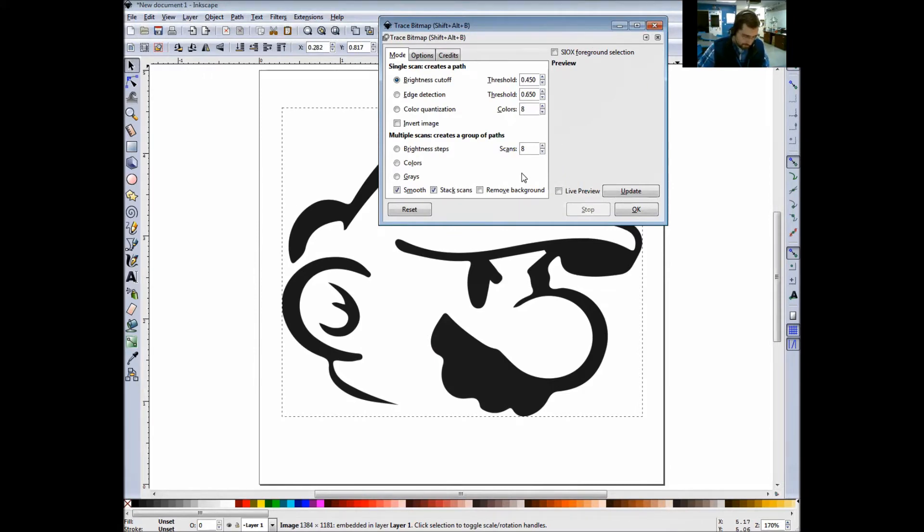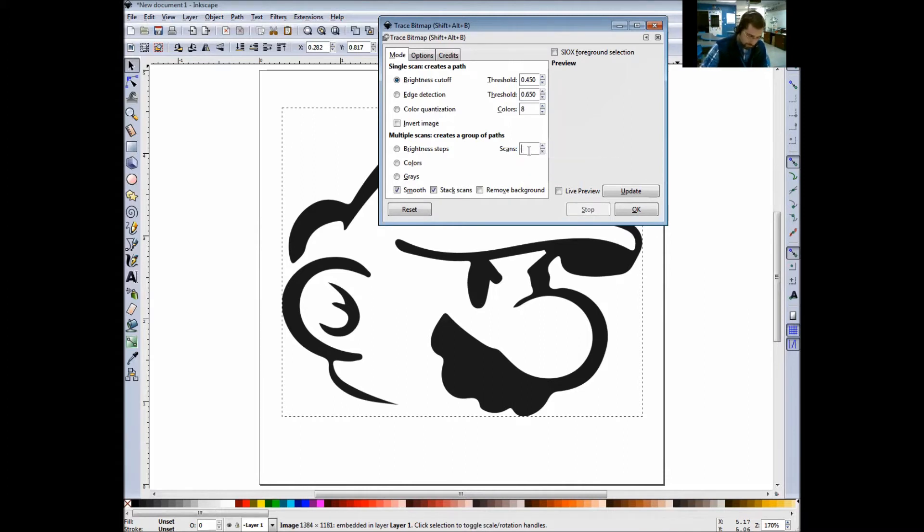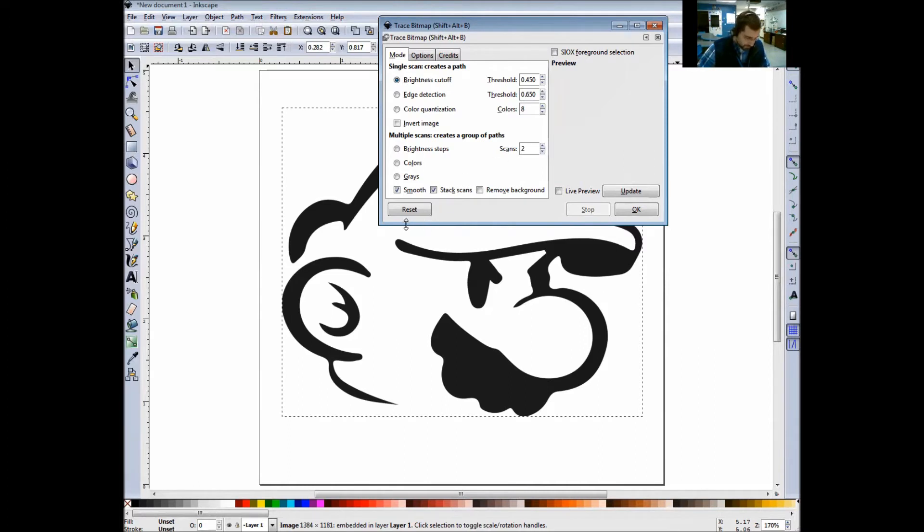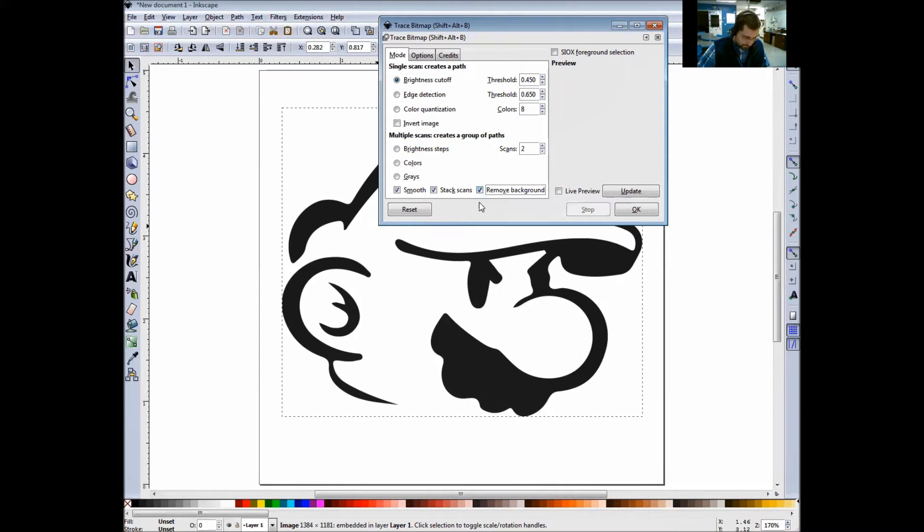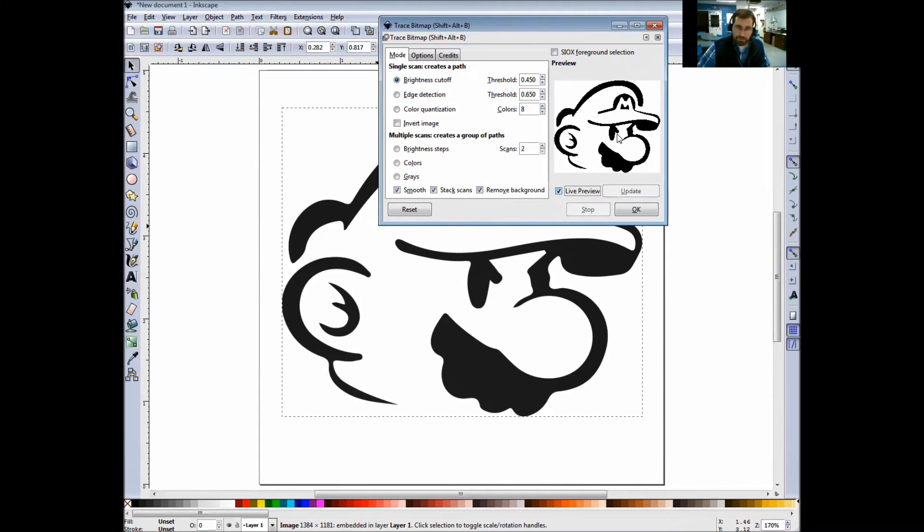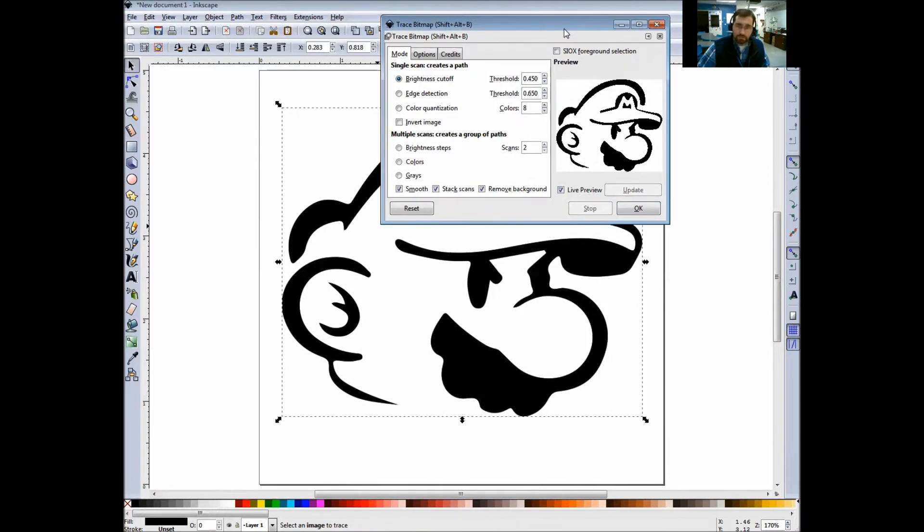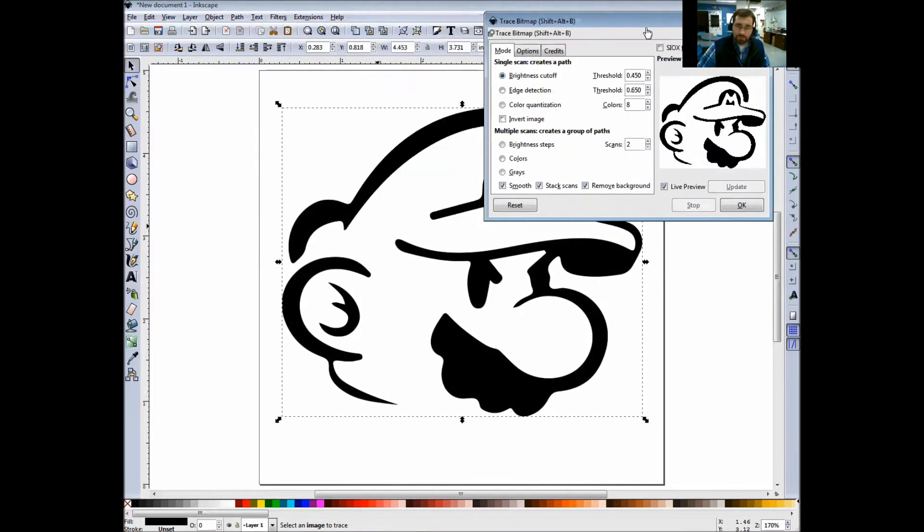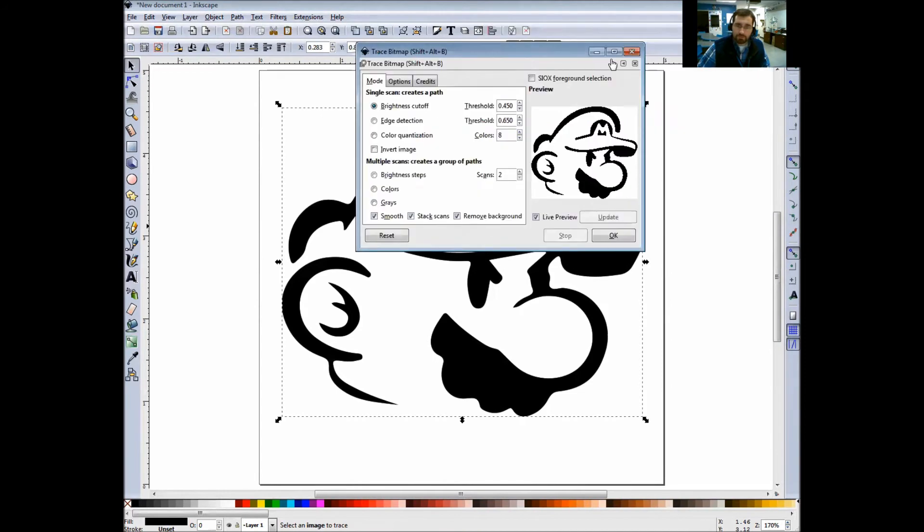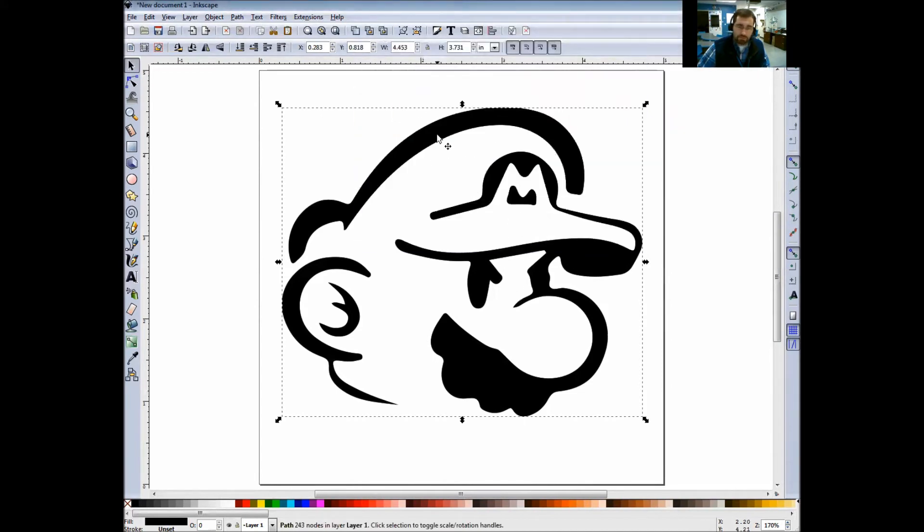In this section here, under letter A under Multiple Scans, Creates a Group of Objects, look for Scans. Right here where it says Scans, I'm going to change that to two. Letter B, make sure that Smooth and Stack Scans and Remove Background are checked. For letter C, make sure the Live Preview button is checked. I check that; you can see the image right there. Then I'm going to click OK.